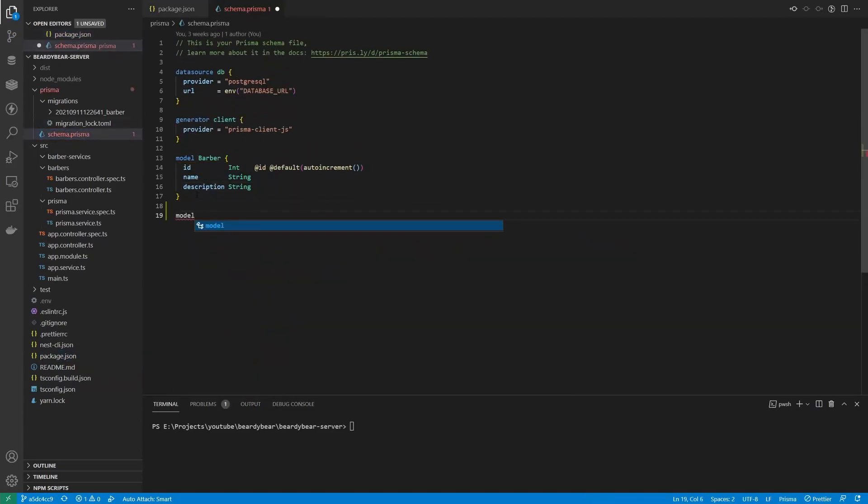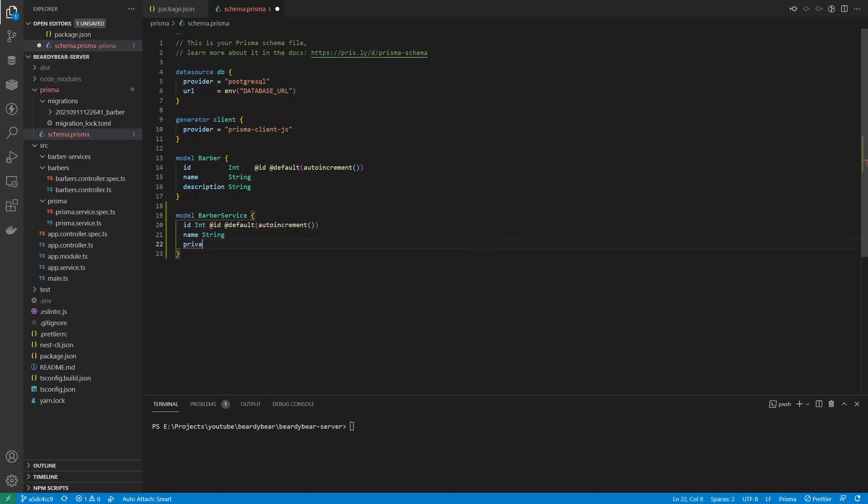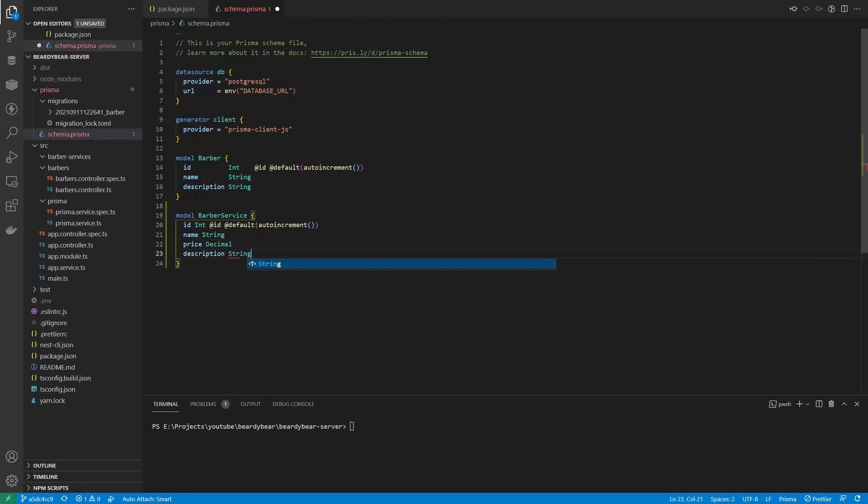Now we're ready to create a new model. I'm gonna call it BarberService because just Service is a bit too generic as a word, and it's used too widely in programming. Notice that I used decimal for prices instead of float, and here's why.